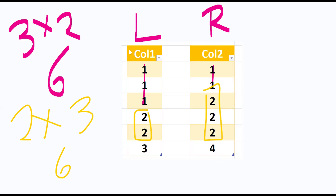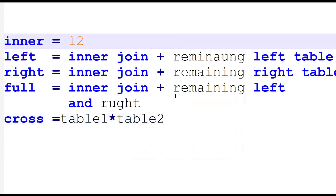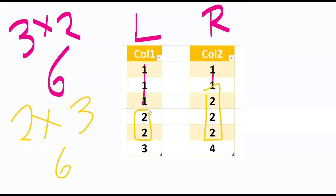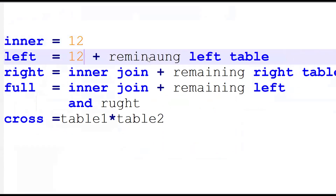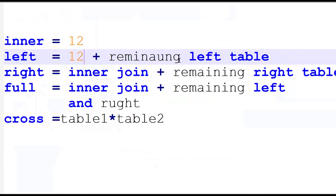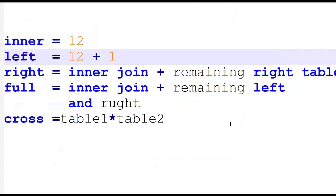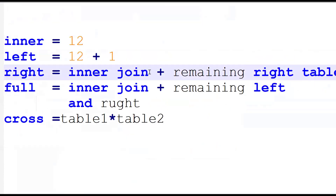Values three and four are not matching. Inner join gives common records only: six plus six equals twelve records. Left join is inner join plus remaining records from the left table. One record is pending, so twelve plus one equals thirteen records. Right join is inner join plus remaining records from the right table: also twelve plus one equals thirteen records.